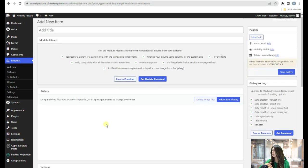That was Modula Gallery, and there you have it — our top five picks for gallery plugins for your WordPress website. If you found this video helpful, please don't forget to give it a thumbs up and subscribe to our channel for more informative videos. Thank you for watching and we'll see you in the next video.